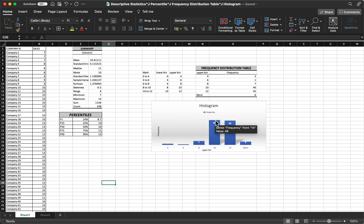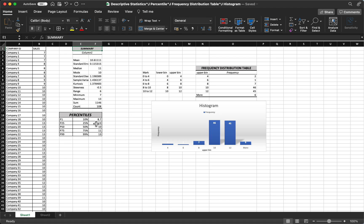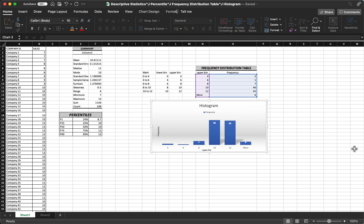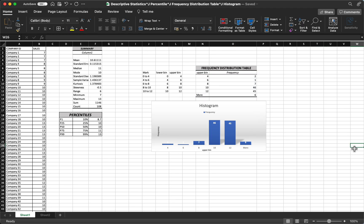Let's talk about how to use Microsoft Excel for finding descriptive statistics like the summary table, the percentiles, the frequency distribution, and even the histogram. Given the data, we have the company ID and their sales. We're going to copy this data on a separate sheet.